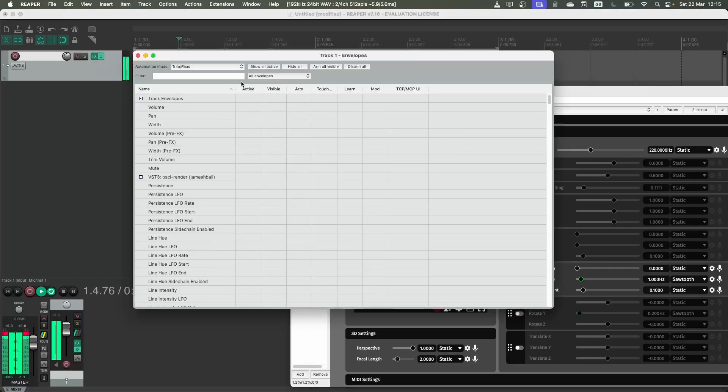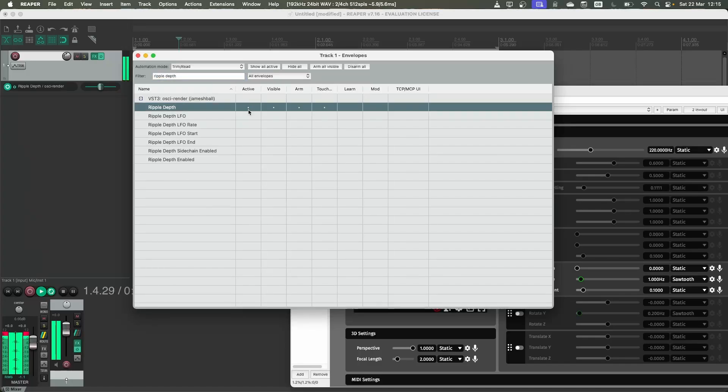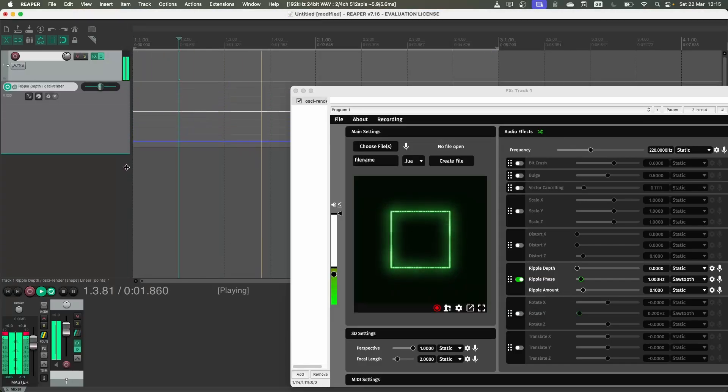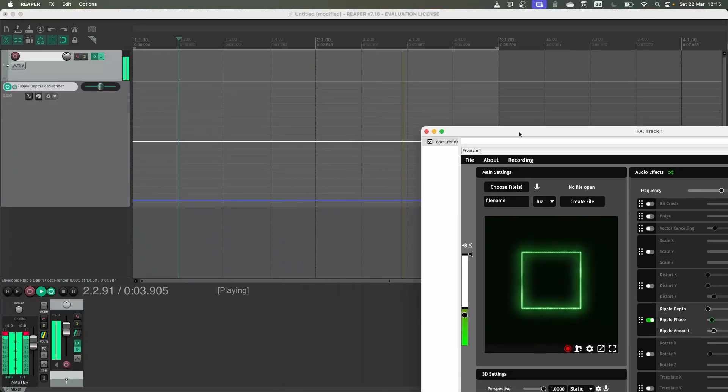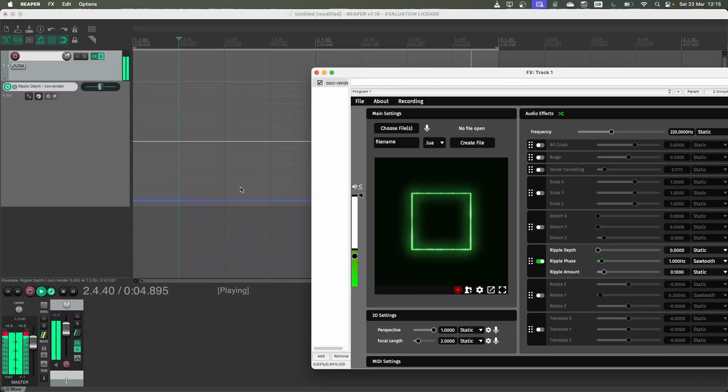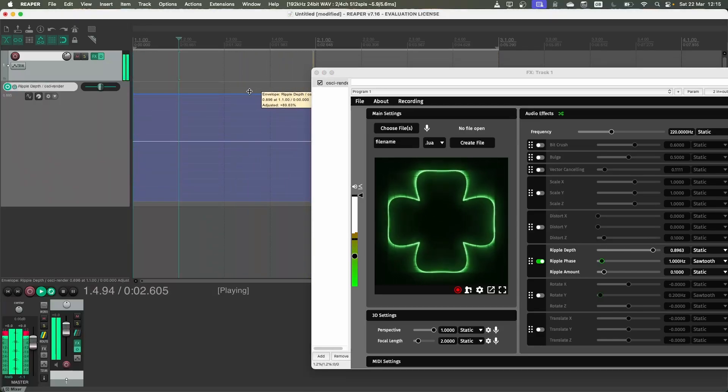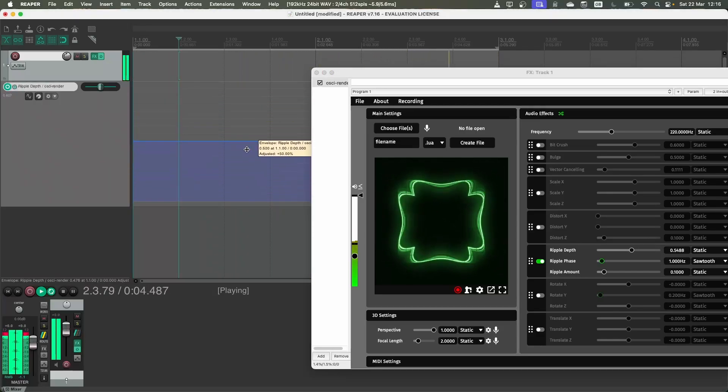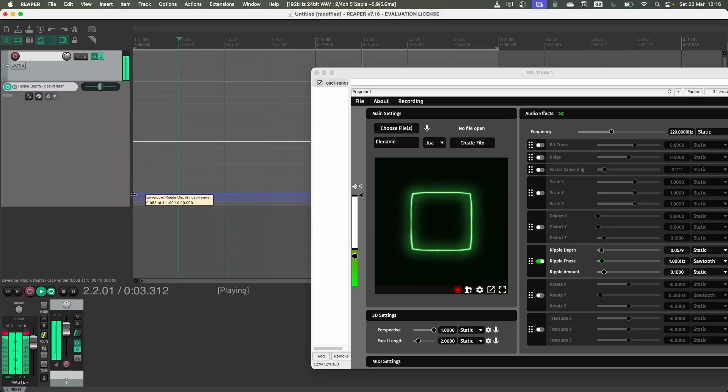So again, go back to here and search ripple depth. And then I'm just going to make this active so it appears in Reaper. And if I expand this now, I've got a control here that I can use to manipulate what the current value of that slider is. I have little handles here that let me control that over time.